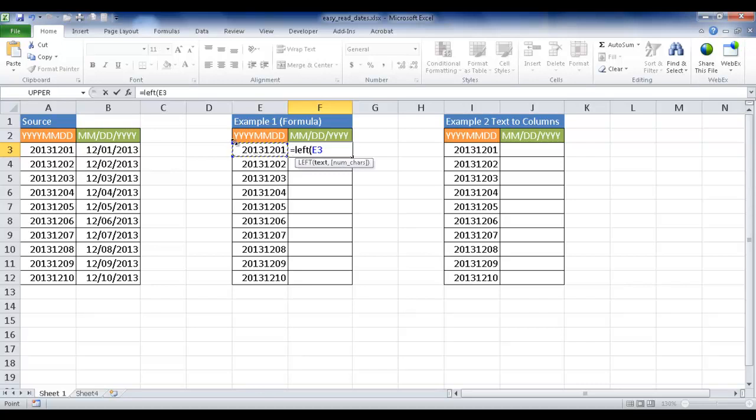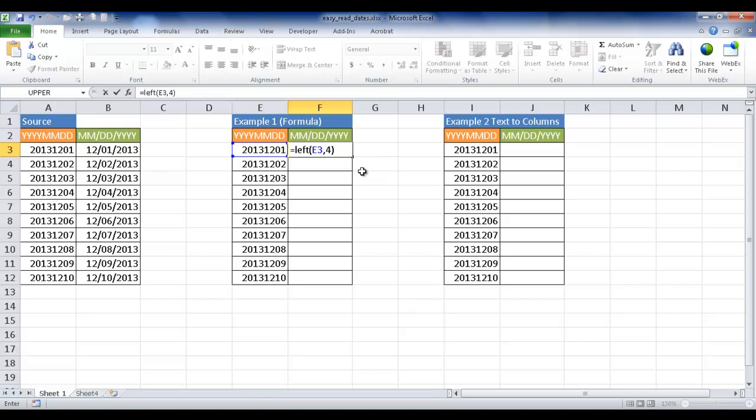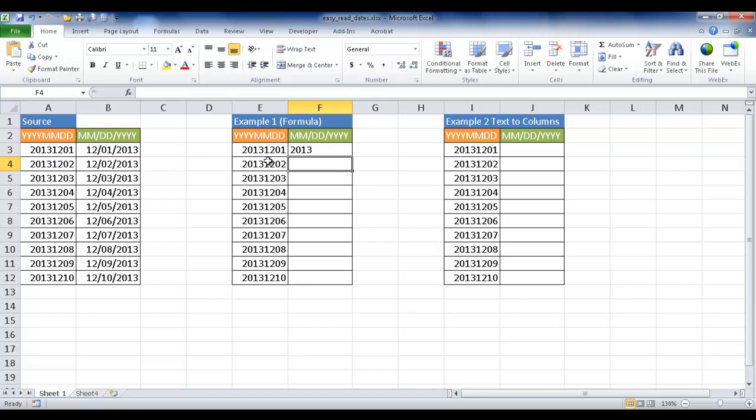Starting from the left, how many characters do we want to take out? We want to do the 2, 0, 1, 3, so that's four characters. I type comma, and you notice the argument tip goes bold - a handy little visual tip. I'm going to type four, then press closed parentheses, and press enter. You can see it's taken out 2013 from this cell. The next thing I want to take out is the month.